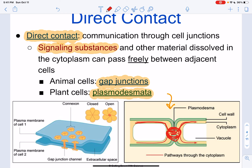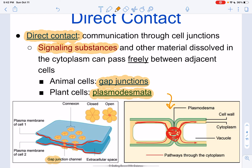In animal cells, we have gap junctions. This is one animal cell, and here's another. The gap junction channel allows information to travel from one cell to the other or vice versa.